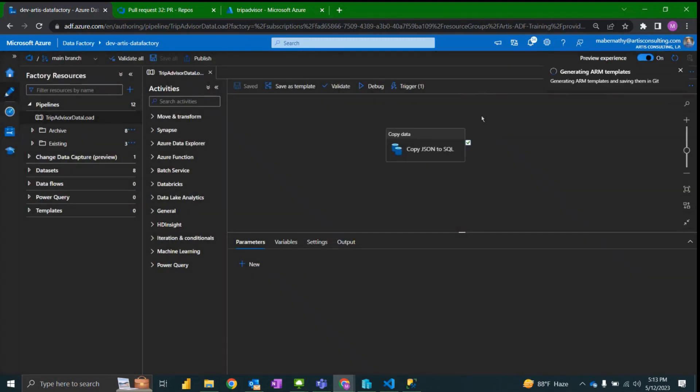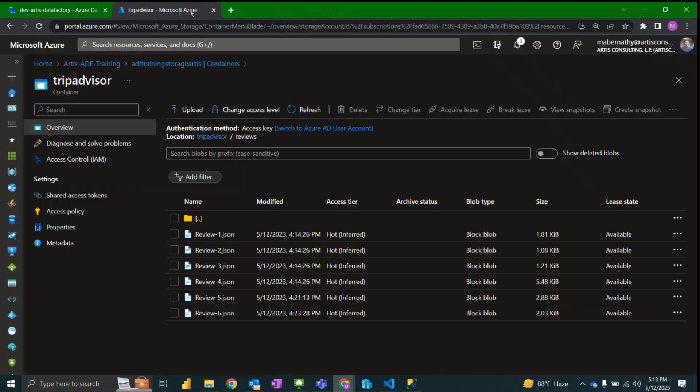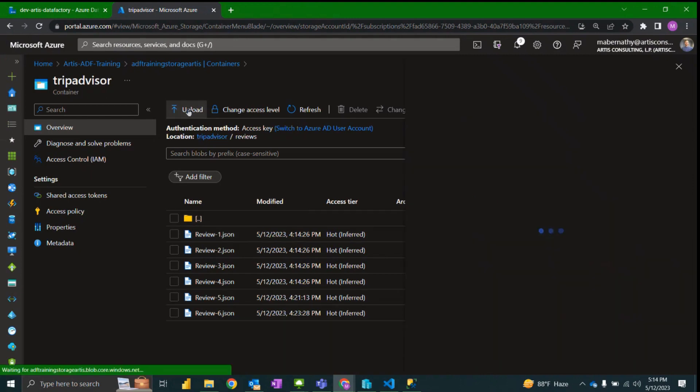So that I could select publish. Now that we have our trigger and pipeline published to the data factory service, we can now test that the storage event trigger works as expected. So in order to test that out I'm going to navigate to the container and directory.